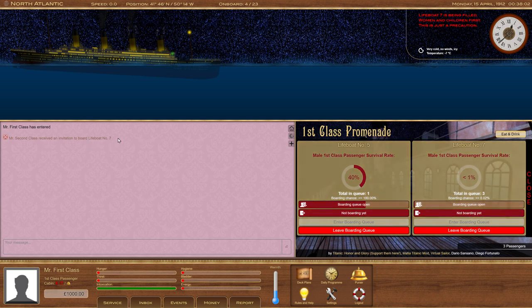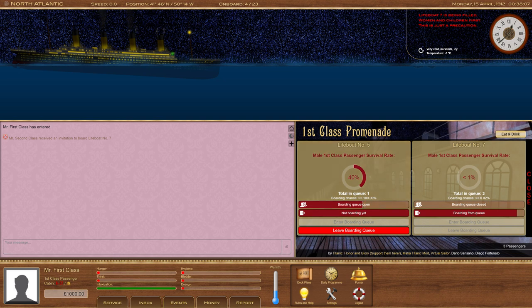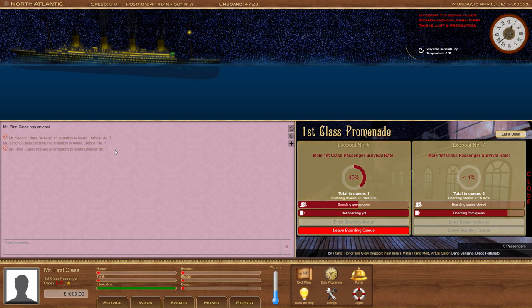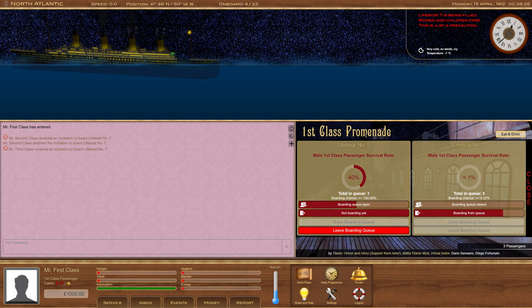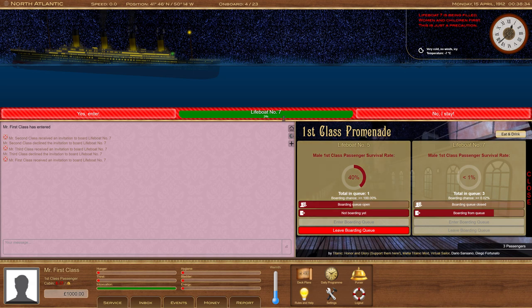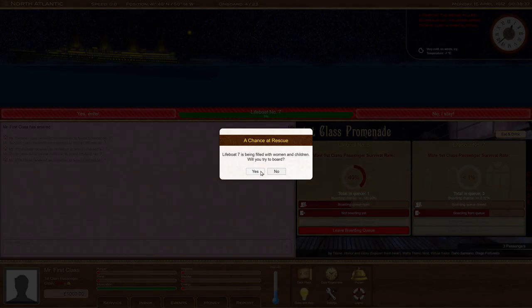Okay, so look at that. Mr. Second Class has received an invitation to board lifeboat seven. Now what could happen is Mr. Second Class might say, oh, I've changed my mind. I don't want to board. And they've got an option to say, yes, I'll board or no, I don't want to. Now we can see that that invitation has gone to Mr. Third Class. Mr. Third Class is also going to say no. And oh, my God, we've gotten lucky. Now we've gotten an invitation to board lifeboat seven. And we only have a little bit of time to make our final decision. We're going to choose to board though.